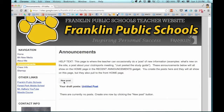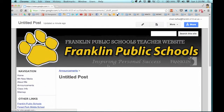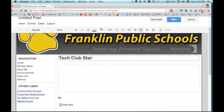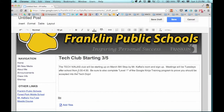When you click on new post it takes you to a brand new page where you give it a title. I would suggest when you do a title for an announcement, put something with the date in there, because then when people see the titles of your announcements they'll know how relevant it is based on the date. So 'Tech Club Starting 3-5' — I pre-wrote some information and I'm just going to paste that in to save time.